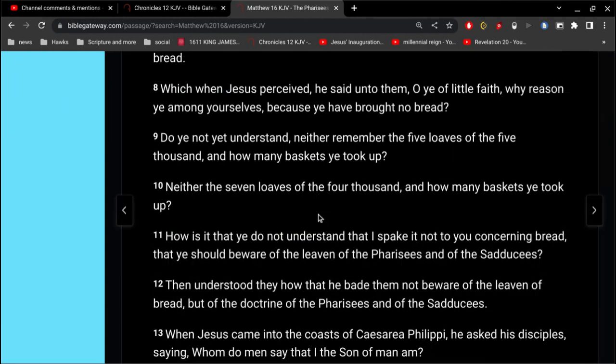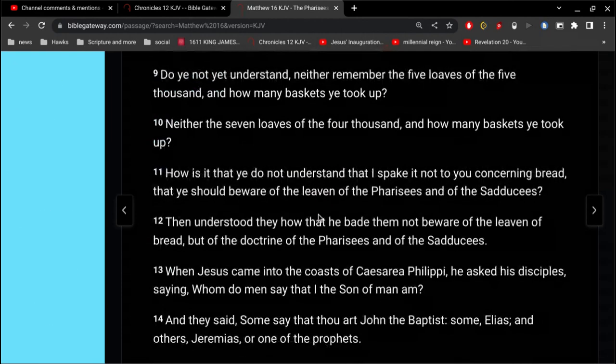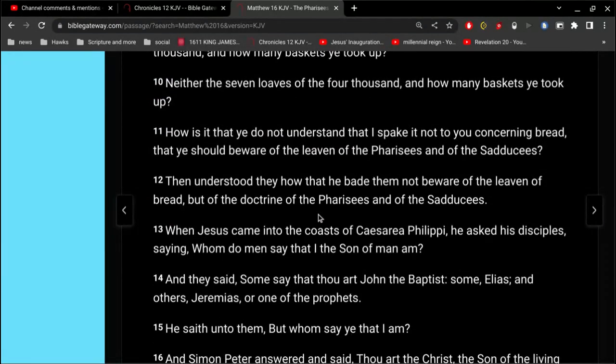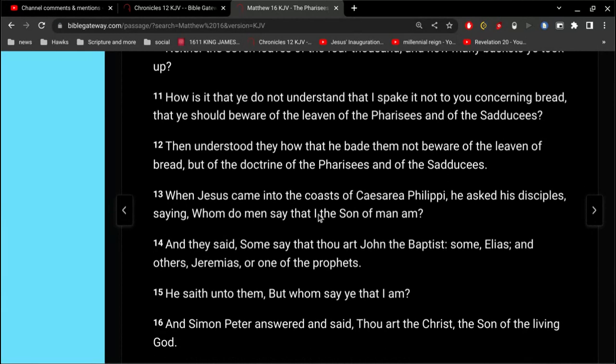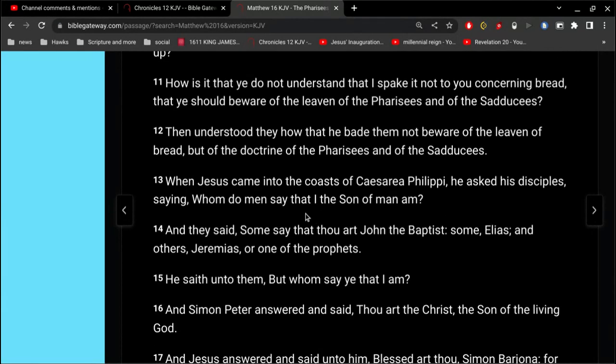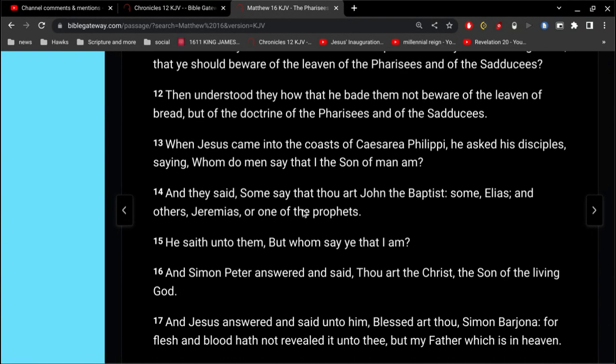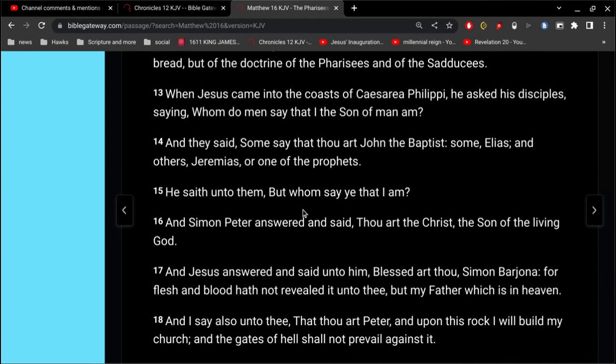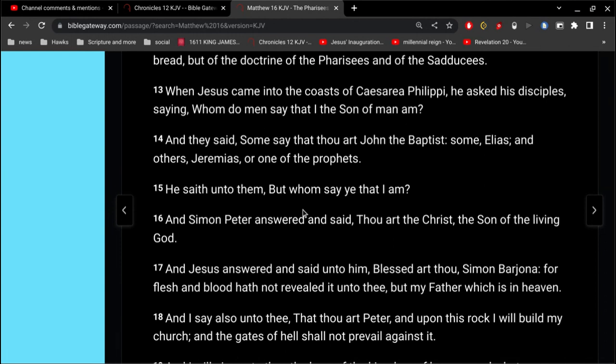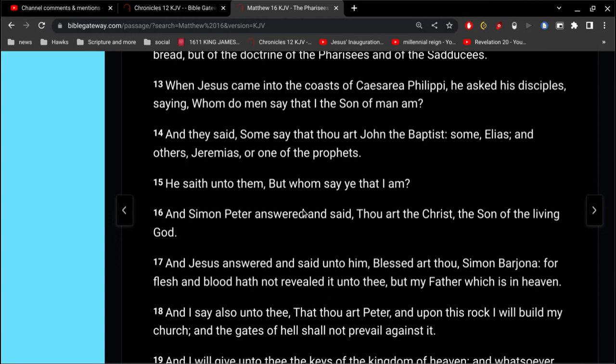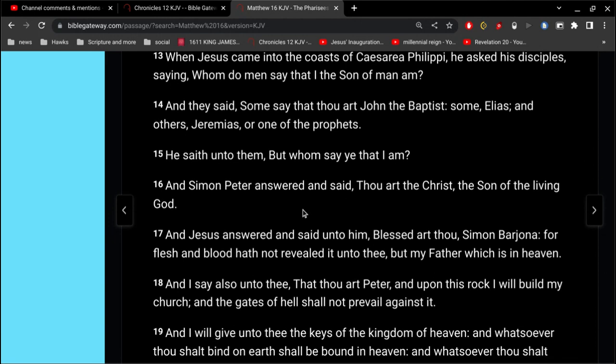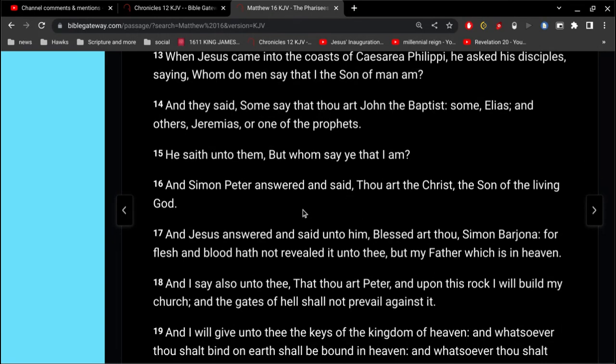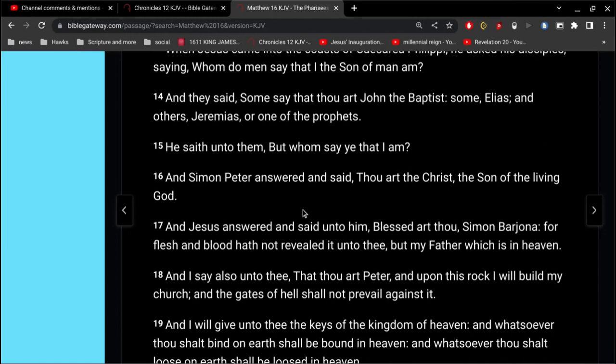So Jesus asks, Whom do men say that I, the Son of Man, am? And they said, Some say that thou art John the Baptist, some Elias, others Jeremias, one of the prophets. He saith unto them, But whom say ye that I am?